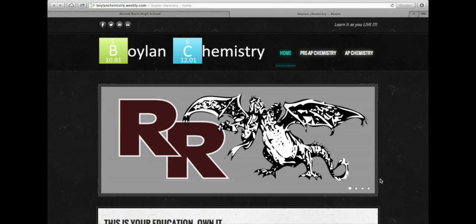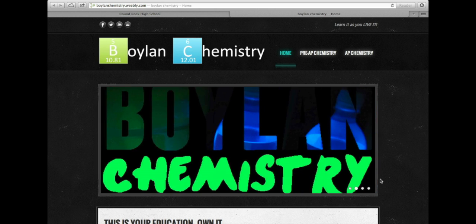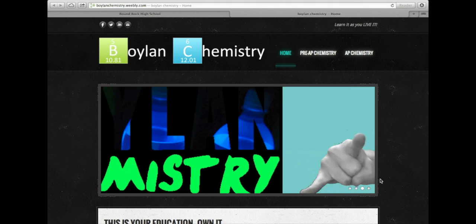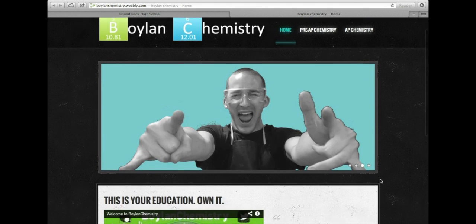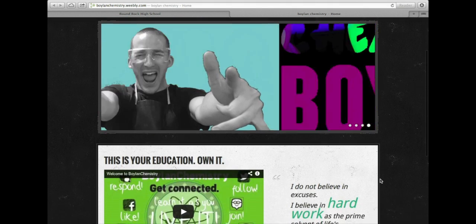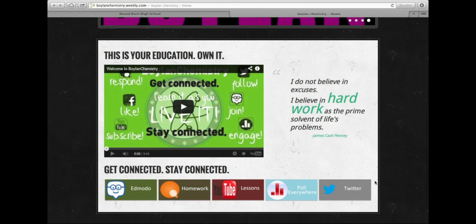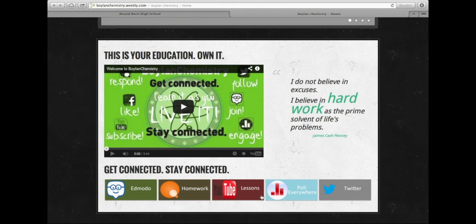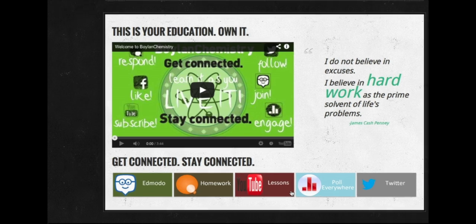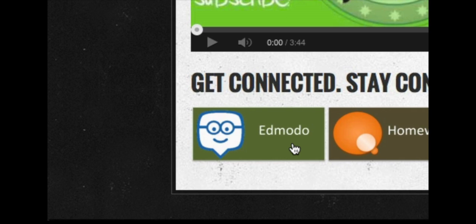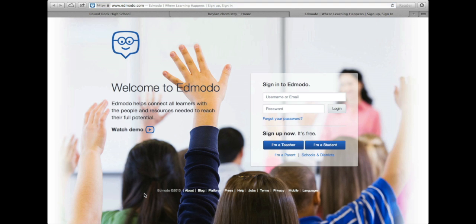From there you'll be redirected to our chemistry class web page. I encourage you to frequent this web page anytime you have questions. For this video, I'm going to show you where you can access Edmodo. At the bottom of the home page you'll get quick links to many of the resources we use in this class — Edmodo is the very first one. If you click on that, you'll be redirected to the Edmodo web page.